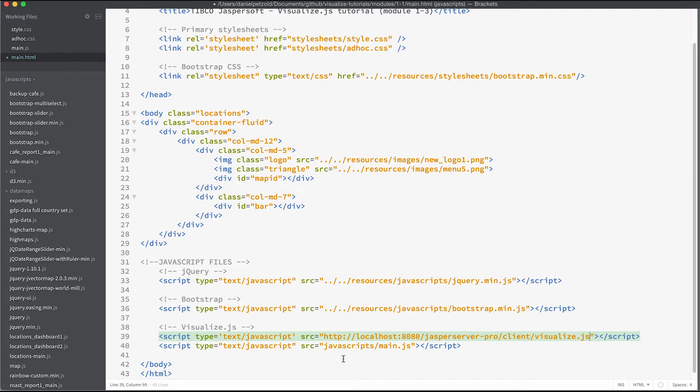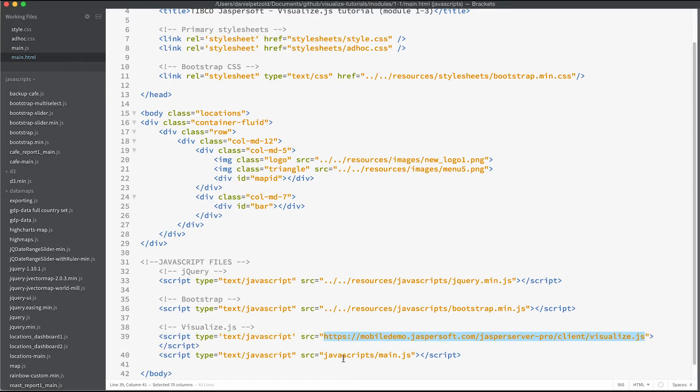This will require you to load the data set from the resources folder as well as import the Jasper report server resources. So for now let's simply use the live demo server.